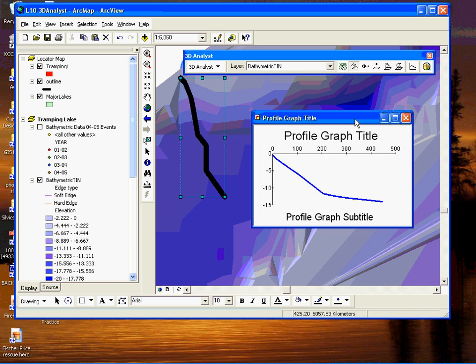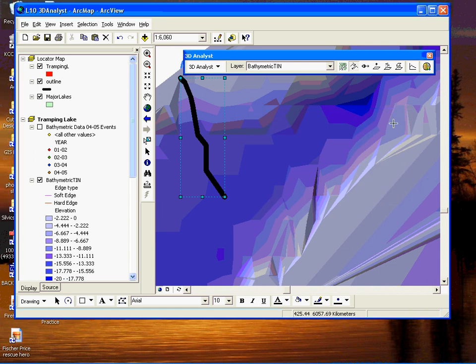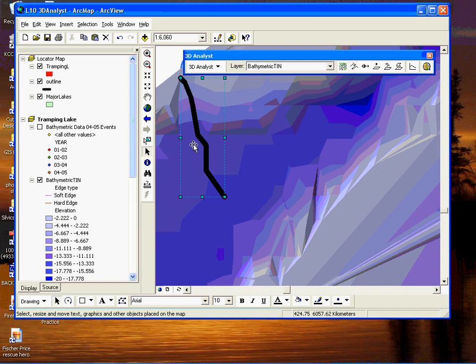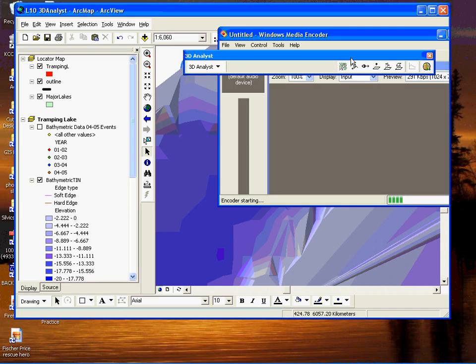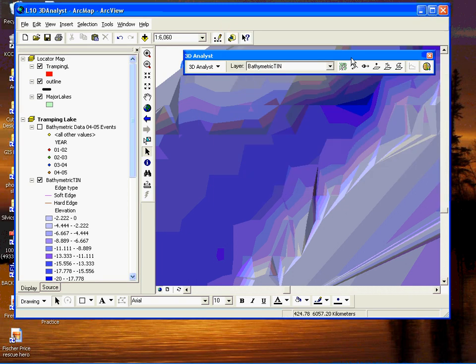The other thing is if you want to get rid of these graphics we created, you can come over here, select them, and then just hit the delete key to get rid of them. And that's as simple as it is.